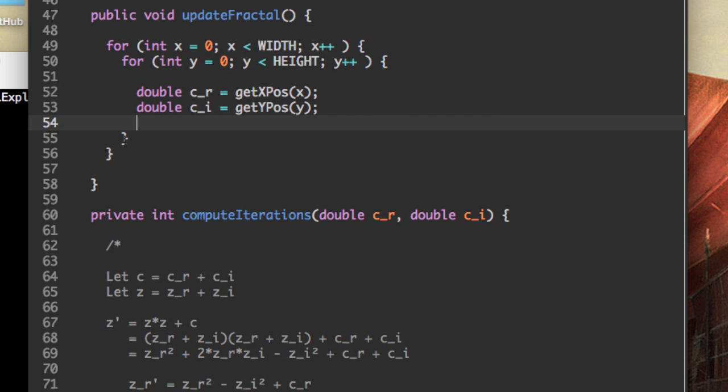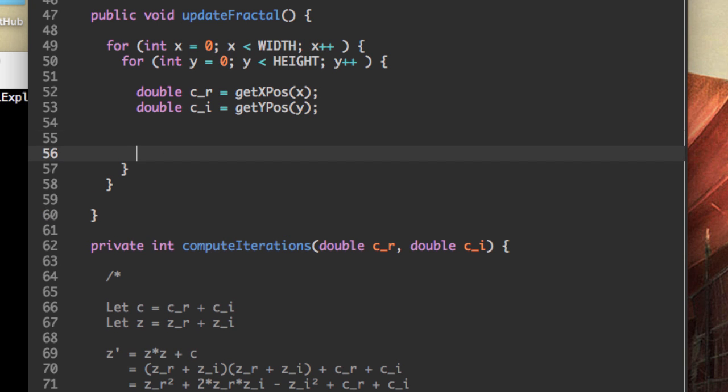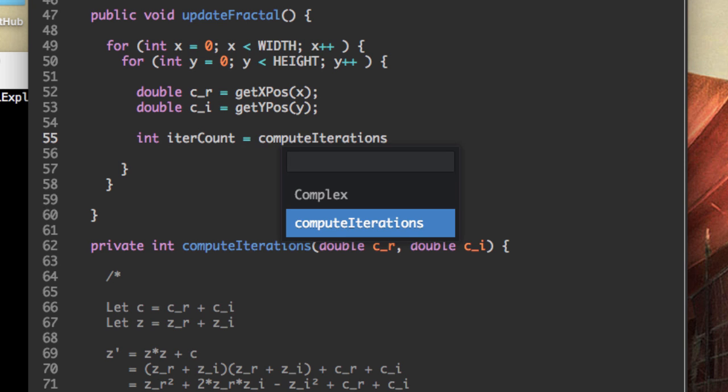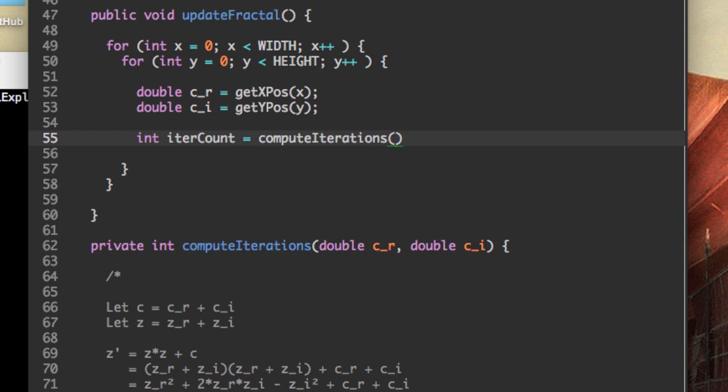And now we want to use those to call compute iterations, which is going to return the number of iterations. So iteration count, compute iterations, c_r, c_i.